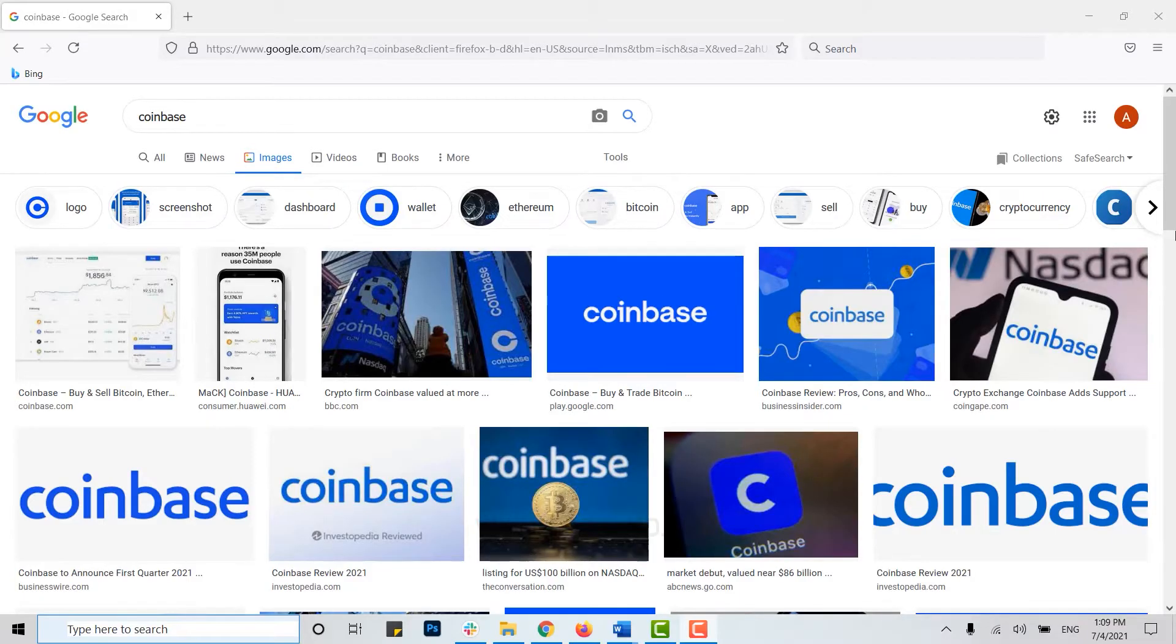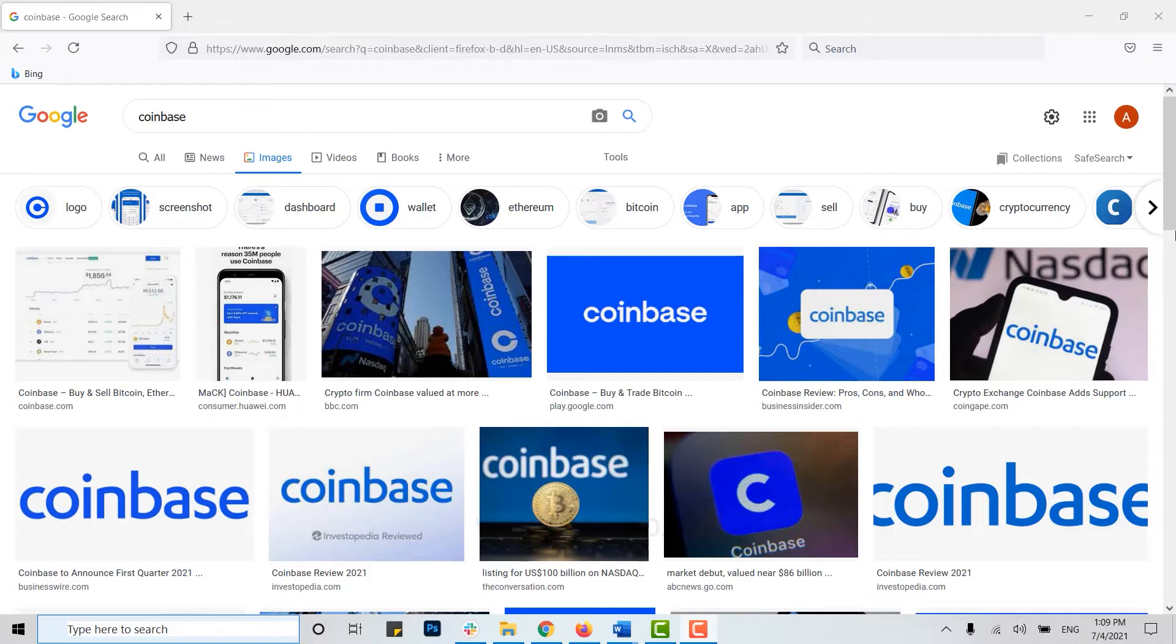Hello everyone, welcome back to the Logite channel. Today for this episode of Logite, I will be showing you how you can login into your Coinbase account. Now to begin with, first of all open the web browser.